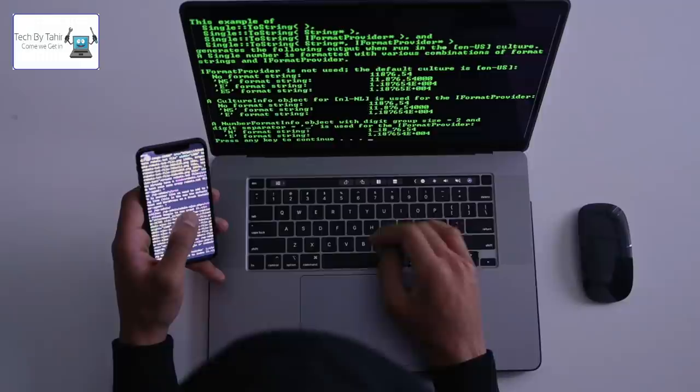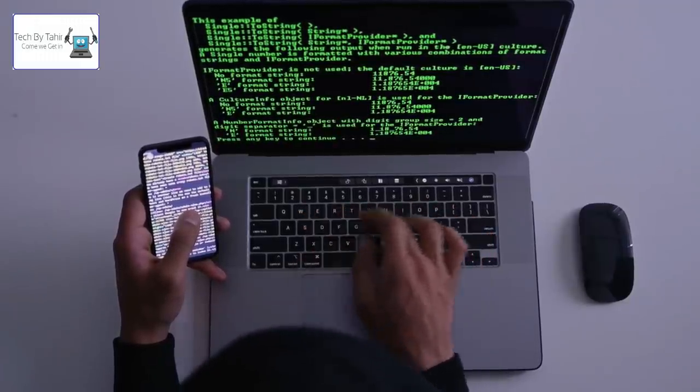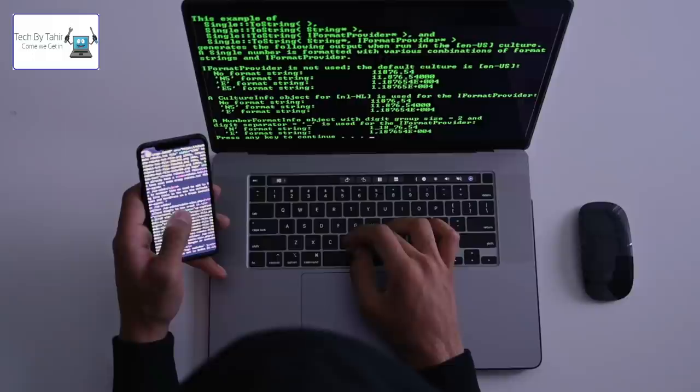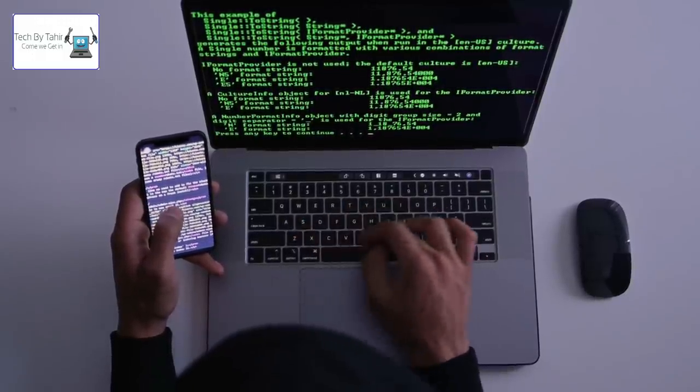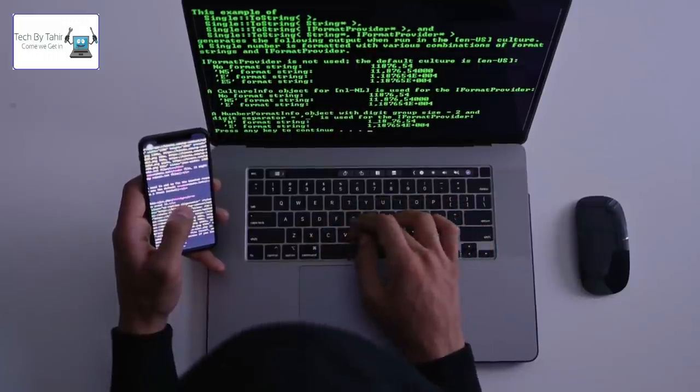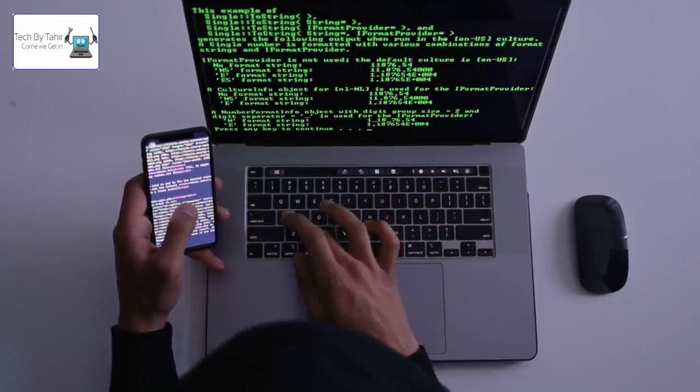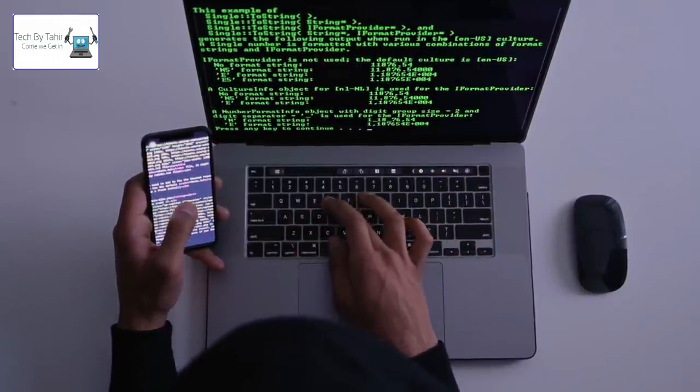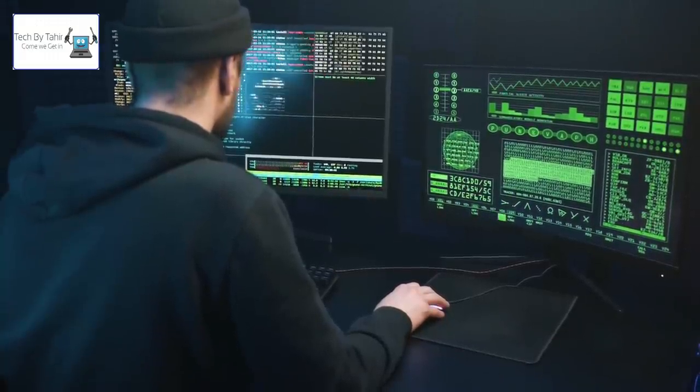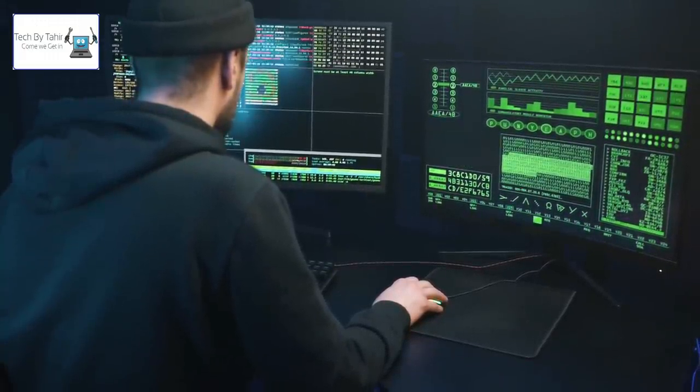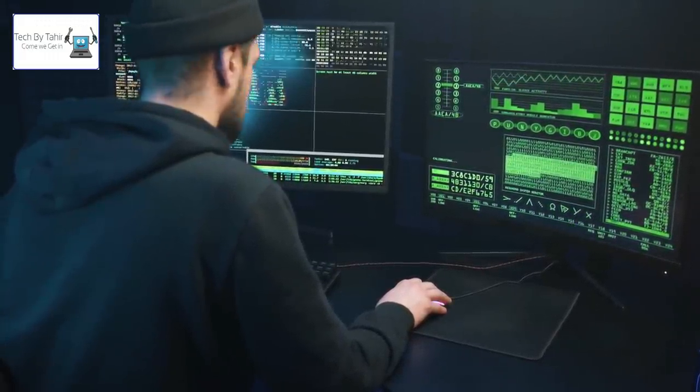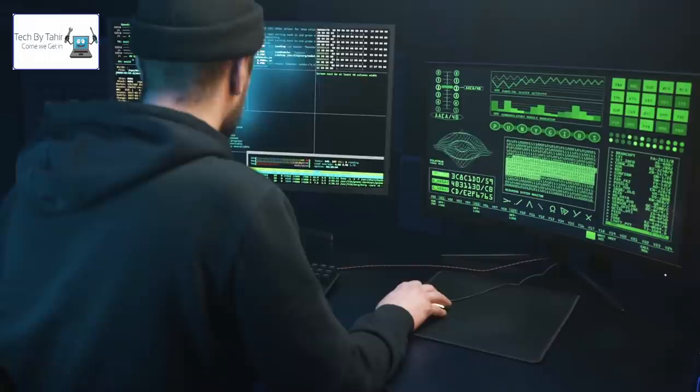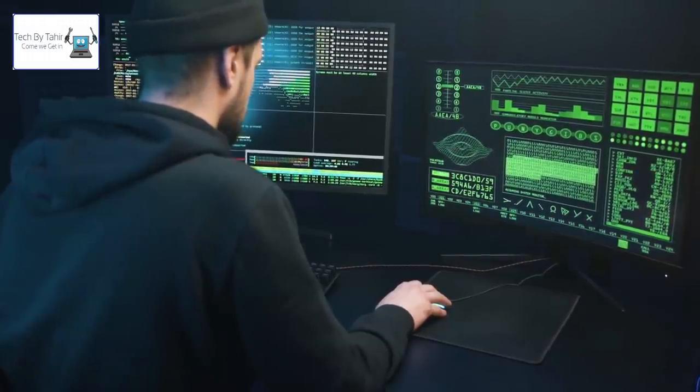When you know how hackers see and approach your organization, you can update your security measures accordingly. Thus, you can make sure that the walls around your organization are thick and protective enough.